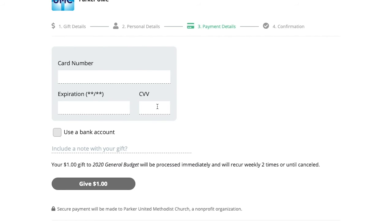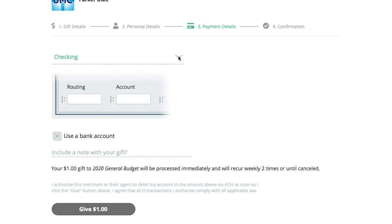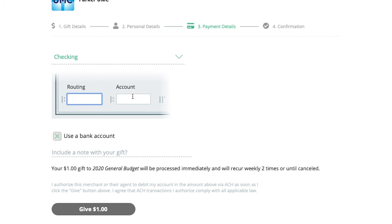Don't have a credit card? That's perfectly fine. You have the option then to use a bank account. And you have the option to choose if it's a checking or a savings account and to enter the routing number and the account number.